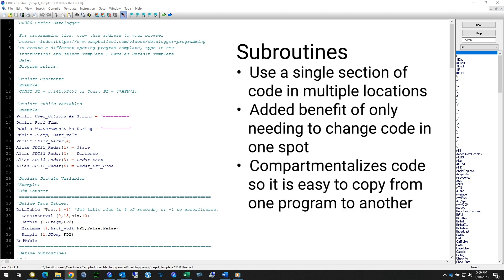I also like to use subroutines to compartmentalize a piece of code, so I can easily copy and paste it from one program to the next. I will often create a subroutine for a specific sensor as part of a project, and then reuse that subroutine for other programs and other projects.